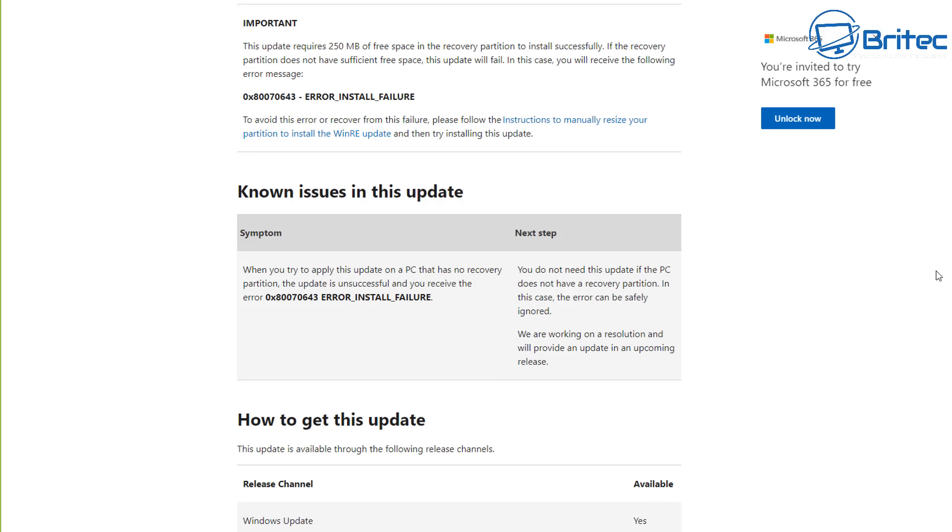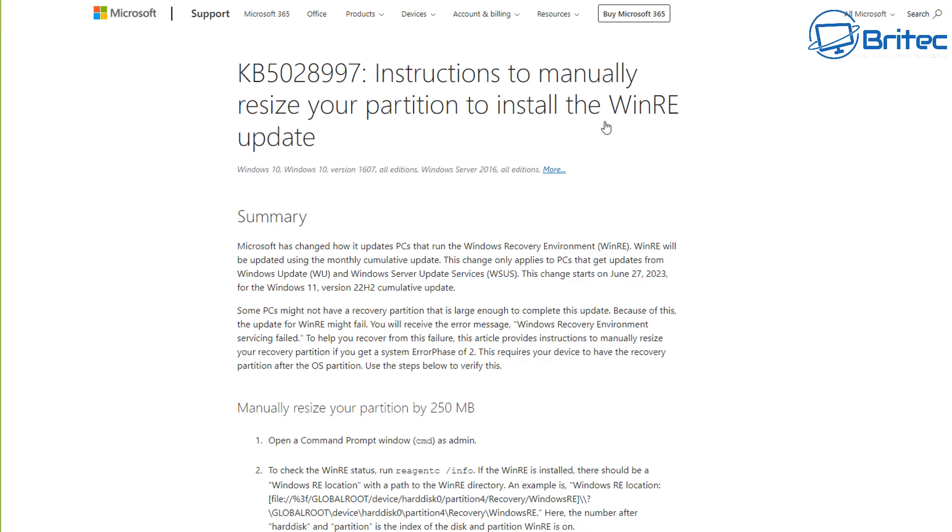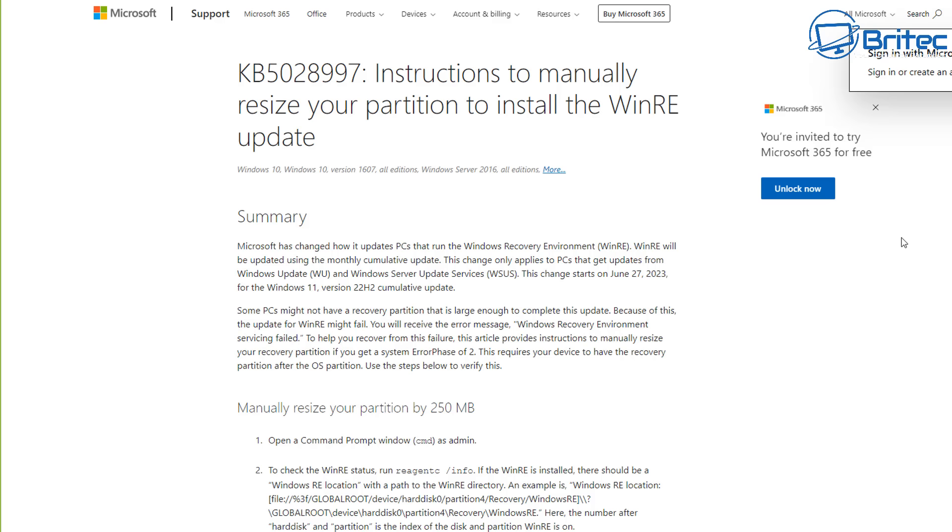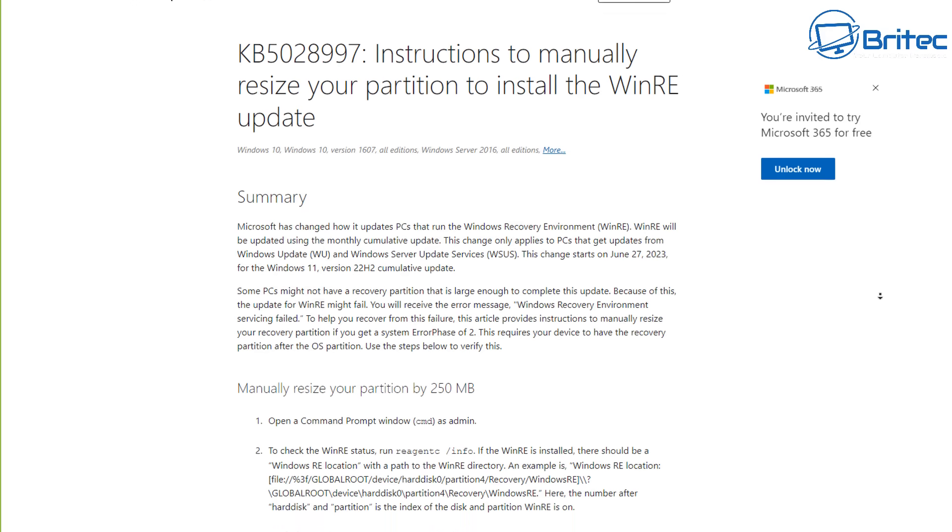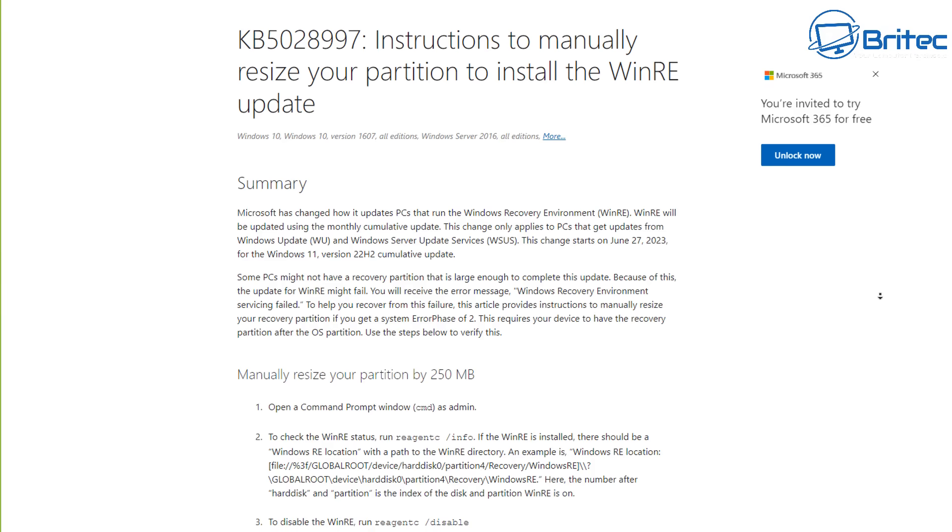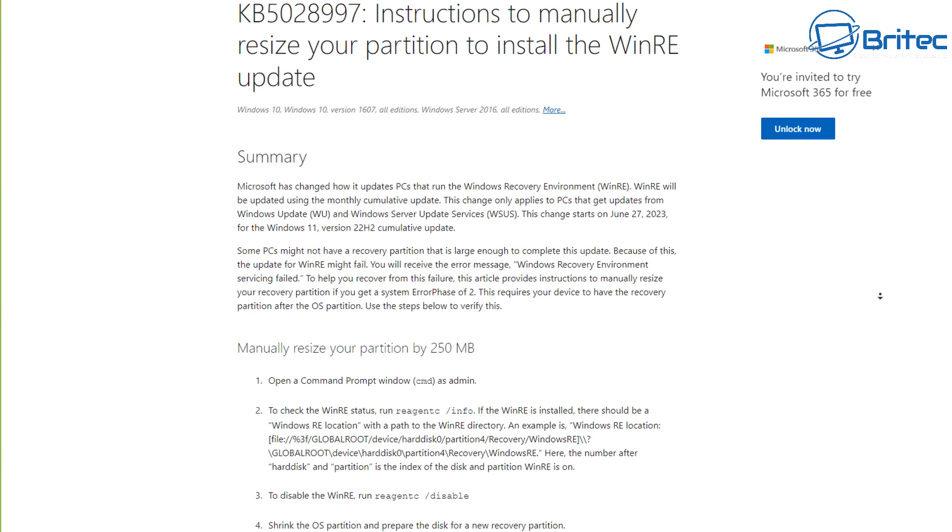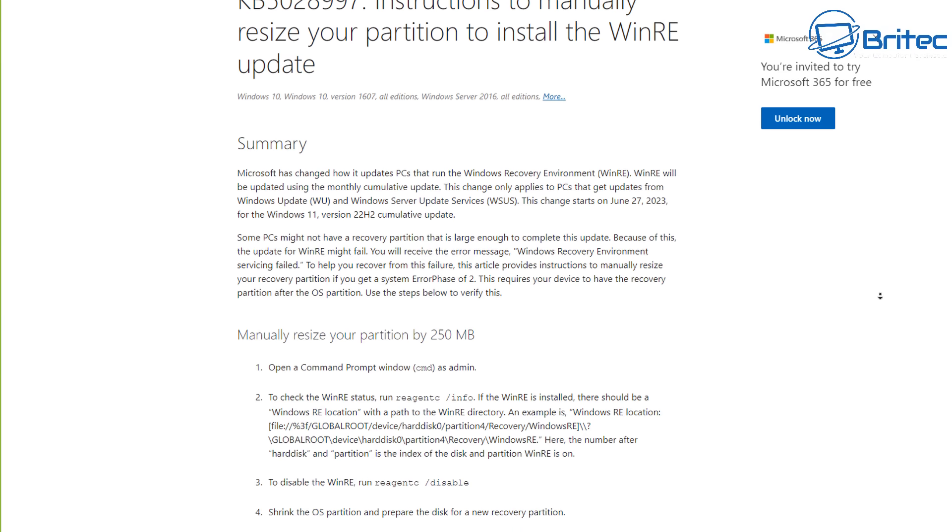So not only are Microsoft incapable of sending you an update that actually works, they now want you to manually go in and resize your partition table, which is very dangerous, and you shouldn't be doing this. Manually resizing your partition table can cause major problems and make your system unbootable, and making people manually resize their partition table to install a failed update is unacceptable.